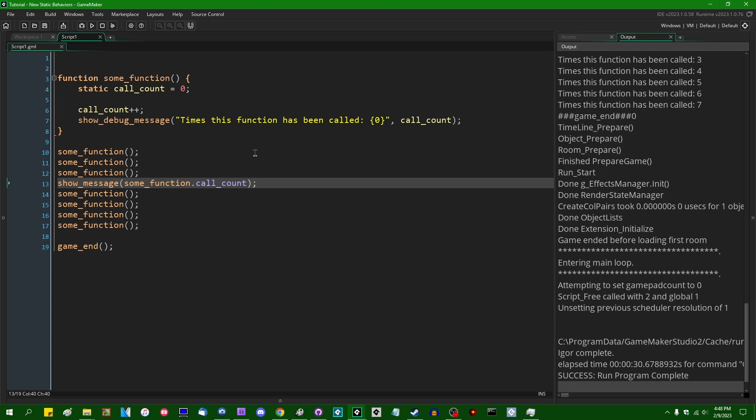Previously, static variables behaved a bit like private variables. GameMaker doesn't really give us private variable access or anything like that, but static variables were sort of like that in that you couldn't see what they contained from the outside. But you now can.